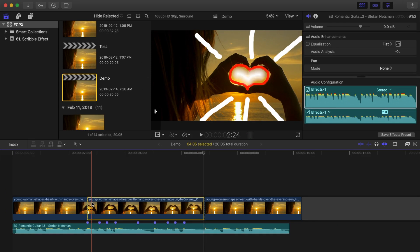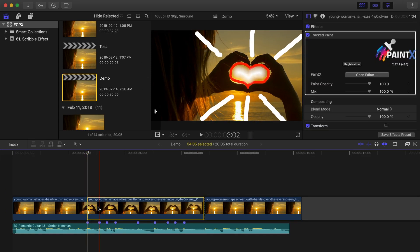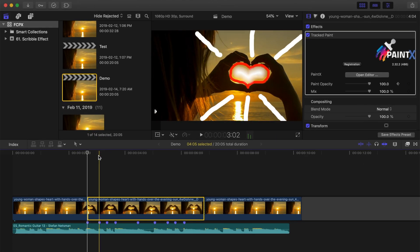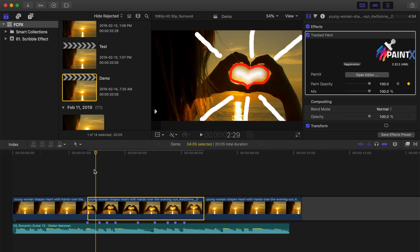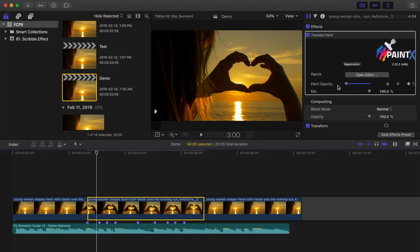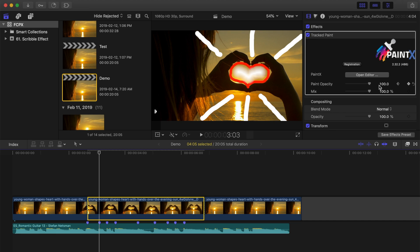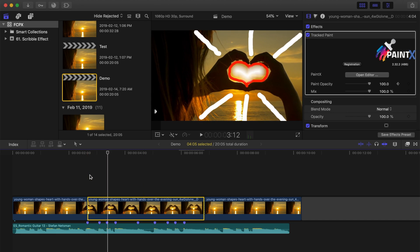Place the playhead on the first marker, and with the video clip selected, add a keyframe here to the paint opacity slider. Move the playhead to the next marker and go back about four frames. Without moving the opacity slider, add another keyframe here. Move one frame forward and bring the opacity all the way down. Move two more frames forward and add another keyframe to the opacity slider. Move your playhead back to the second marker and bring the opacity slider all the way up to 100%. This will make the scribble effect flash off for a couple frames before the next beat and flash back on just in time for the next beat.